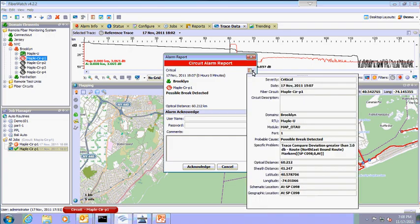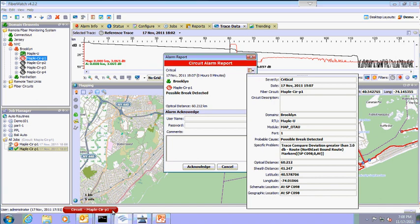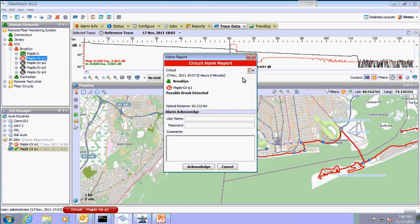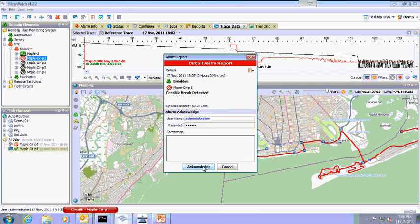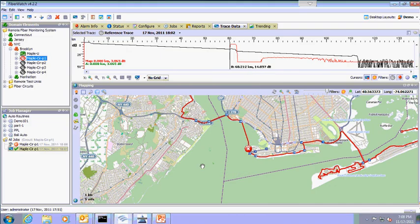You will notice that the map has moved to center the break location on the center of the map. Details of the critical alarm are logged and can be viewed such as probable cause of the alarm and location of the break. The administrator can now acknowledge receipt of the alarm and provide any details necessary about resolving the break. An email and SMS are automatically generated and sent to those responsible for fixing the break in the fiber.